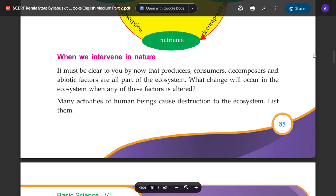Now you can see that producers, consumers, decomposers, and abiotic factors are all part of the ecosystem. What changes will occur in the ecosystem when any of these factors are altered?